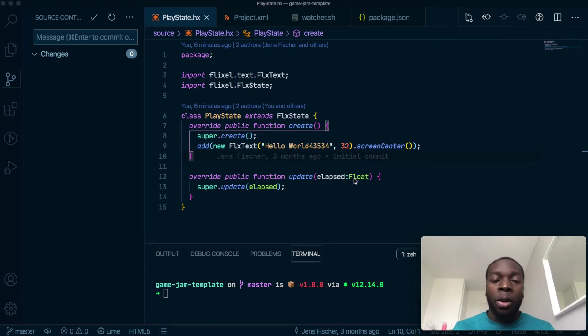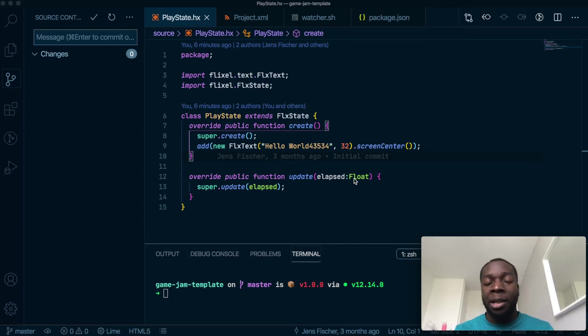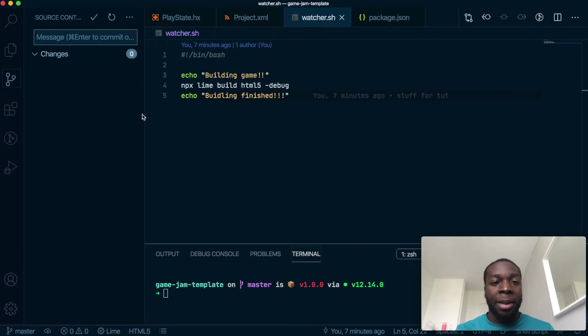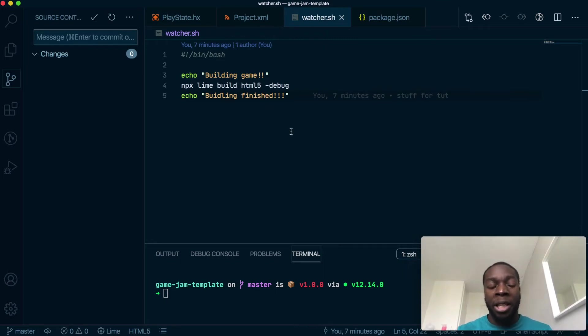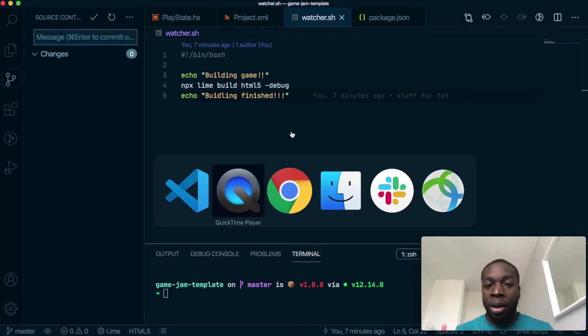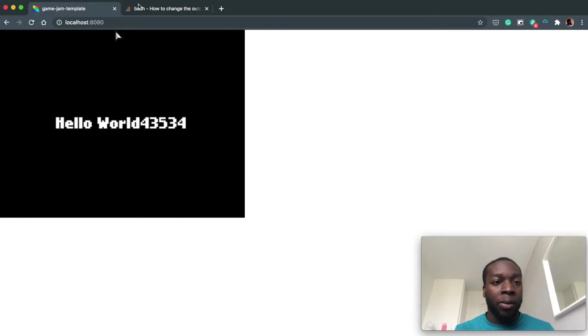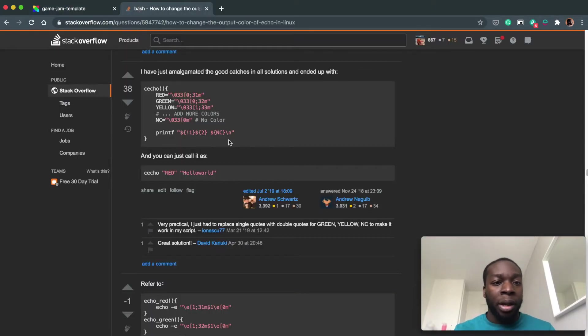Okay, so we're on the final part of the HaxeFlixel setup before we actually make a game. The first thing I want to do is add some color to this file. I'm not an expert at writing bash code, so I'm going to go to Stack Overflow - I'll put the link in the description - and copy a few colors.